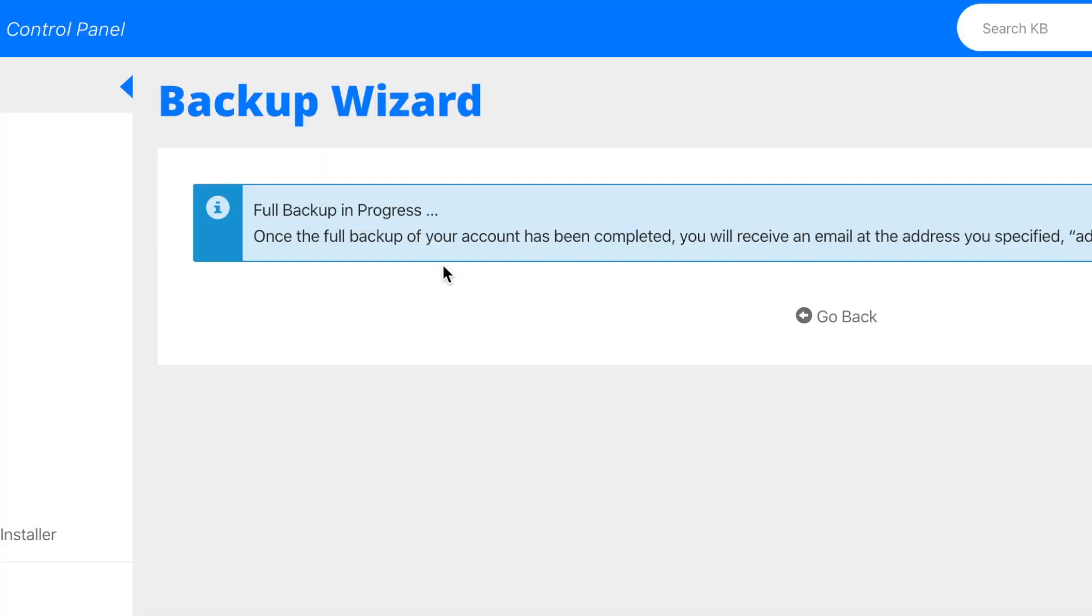Full backup in progress. Once the full backup of your account has been completed, you will receive an email at the address specified.